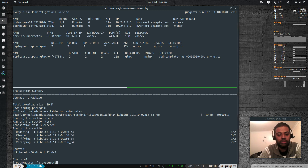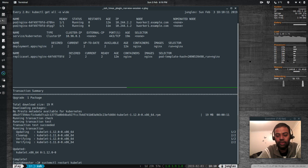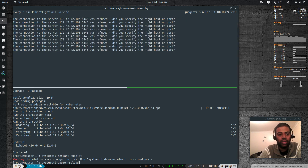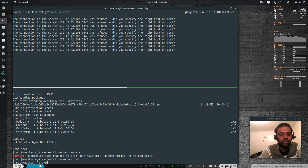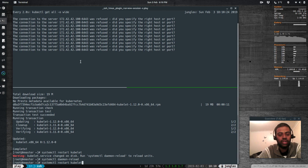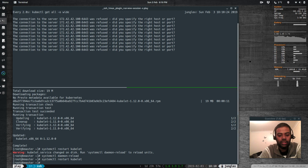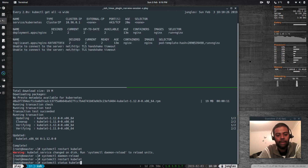Running systemctl daemon-reload, then systemctl restart kubelet. There's a connection refused error because the settings have changed, but the pods are still running — we don't need to worry about that. Running systemctl restart kubelet again, then systemctl status kubelet — kubelet is running and we've got the command back.